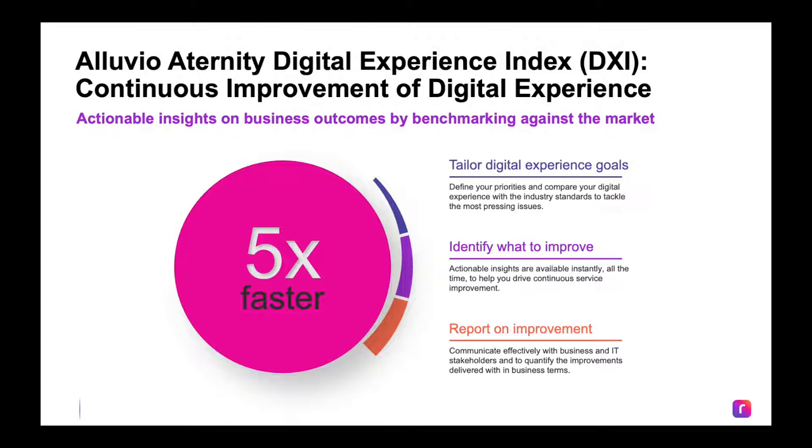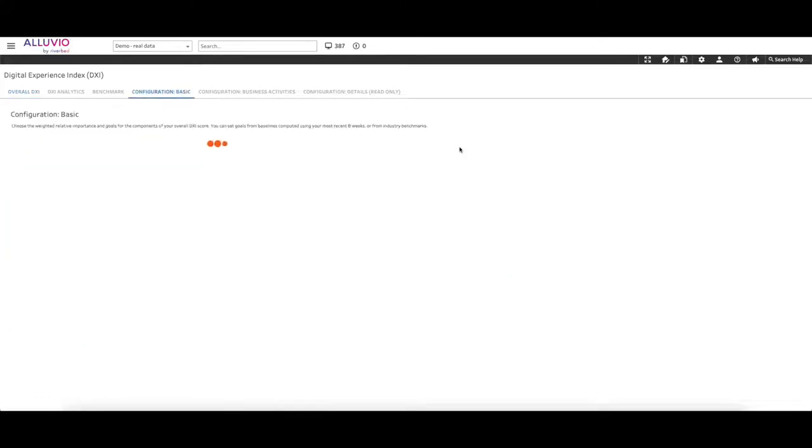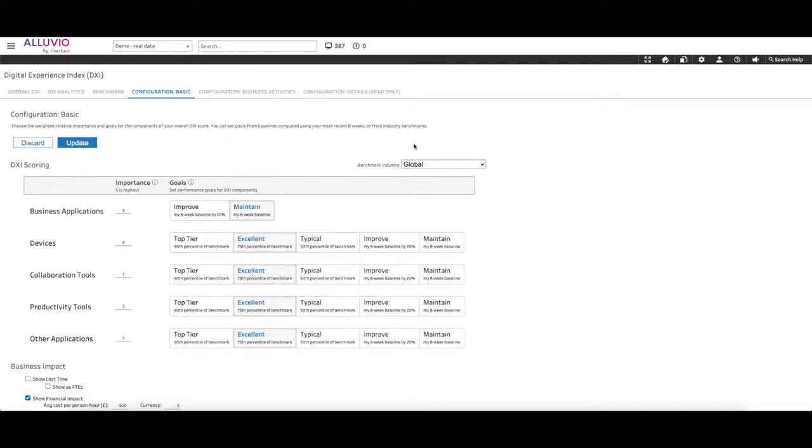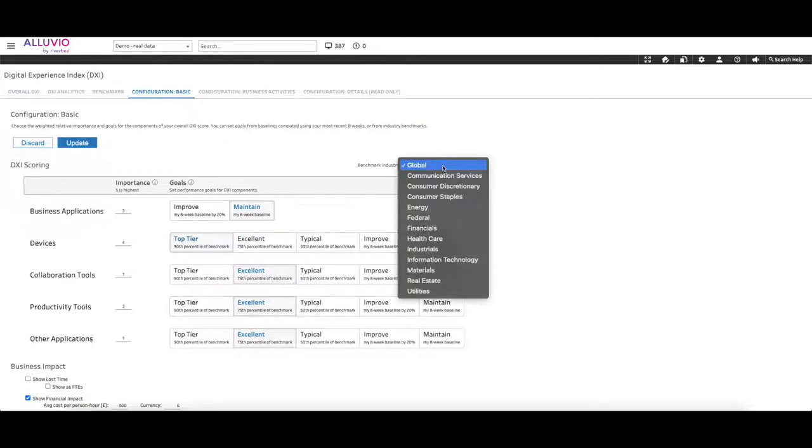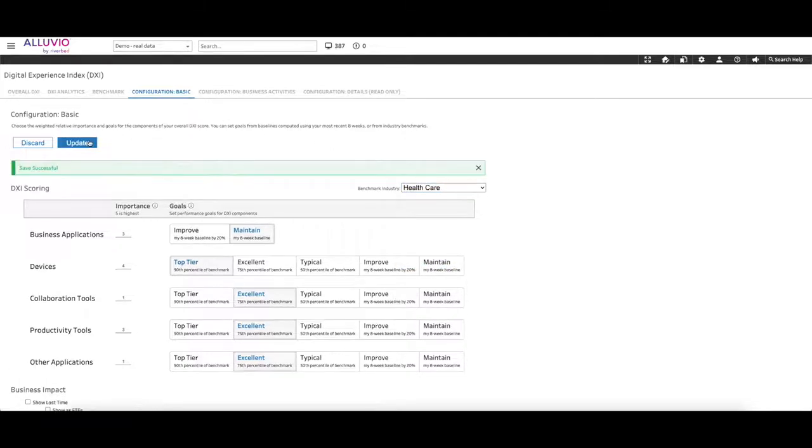Unlike other approaches to digital experience management that are fixed and inflexible, you can tailor DXI to your own objectives and goals that measure either against your own historical baseline or against other healthcare customers based on the thousands of other endpoints monitored by Alluvio Eternity.